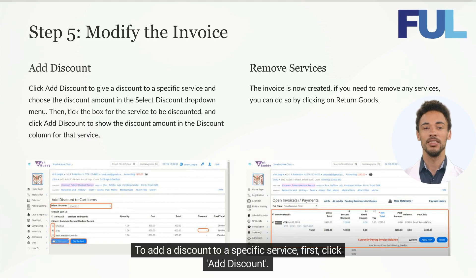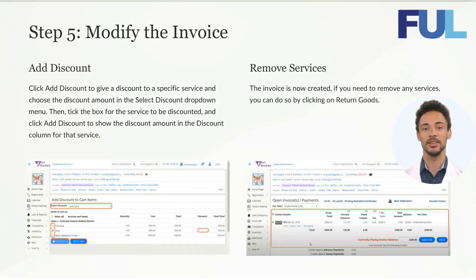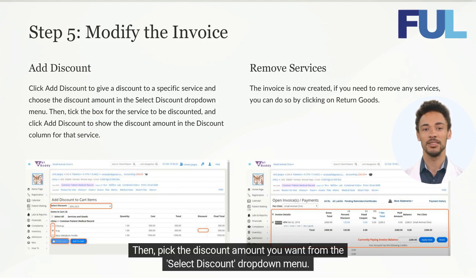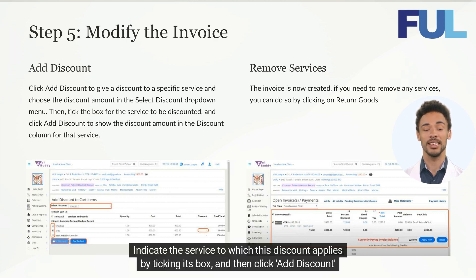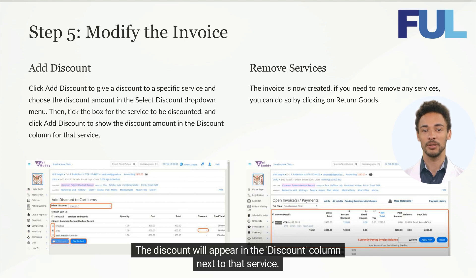To add a discount to a specific service, click Add Discount. Then pick the discount amount you want from the Select Discount drop-down menu. Indicate the service to which this discount applies by ticking its box, and then click Add Discount again. The discount will appear in the discount column next to that service.